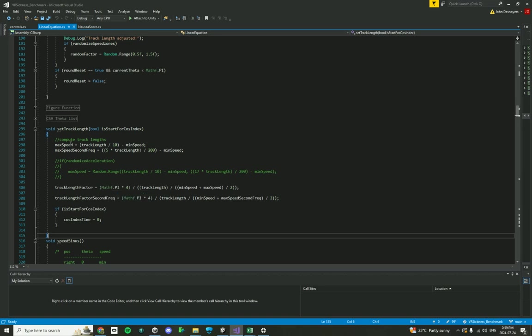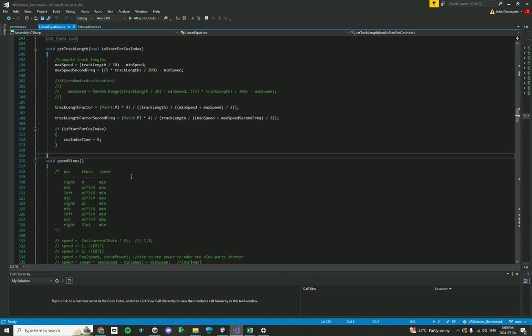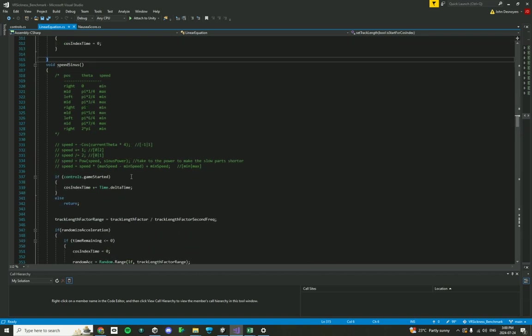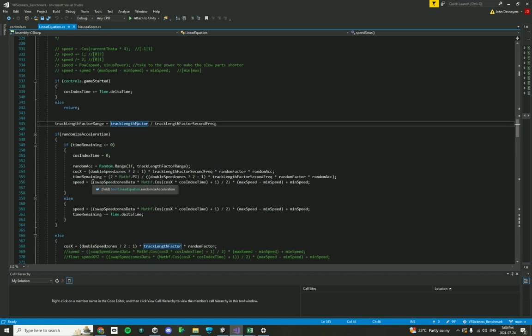So again, that's nothing that you would need to change. It's just happening automatically, and it's setting it, and it's using it for other calculations throughout this code. Over here in this speed sinus method is where we have all of our frequency calculations. So how does our participant, the speed and deceleration, how does it move based on the frequency that we want to? And then there's a bunch of things happening over here.